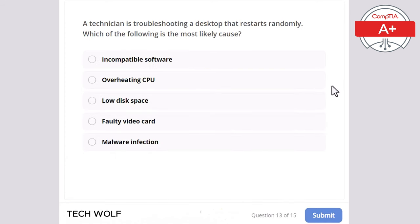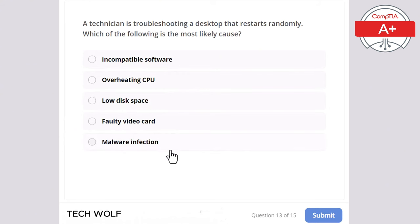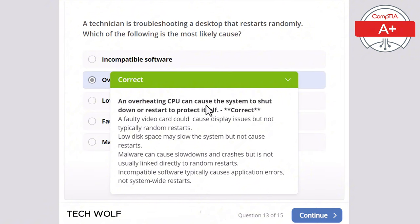Question 13: a technician is troubleshooting a desktop that restarts randomly. Which of the following is the most likely cause? Incompatible software, overheating CPU, low disk space, faulty video card, or malware infection? The correct answer is overheating CPU. An overheating CPU can cause the system to shut down or restart to protect itself.